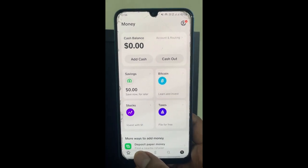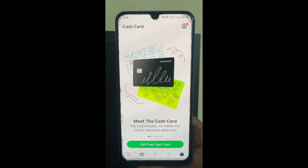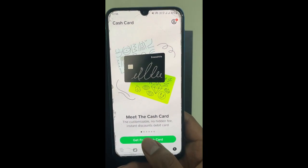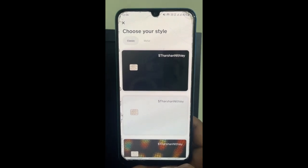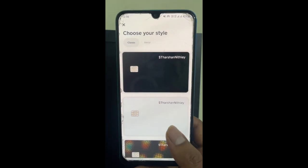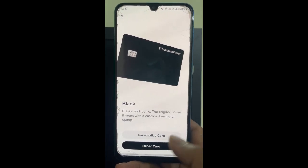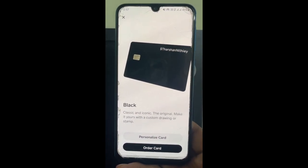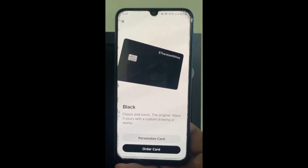Once you're logged in, click on your option here — this card tab here below. Here you can get a free cash card, so simply click on it. Click on card and then you can choose any style you want, any card — for example, this one here. You can personalize it and also hit order card, and then you will get a card from Cash App.